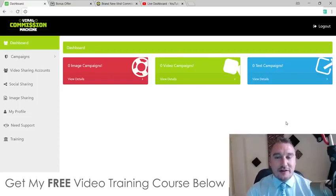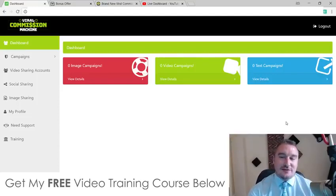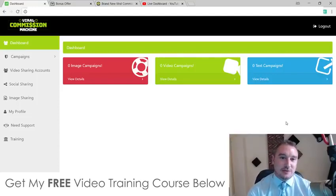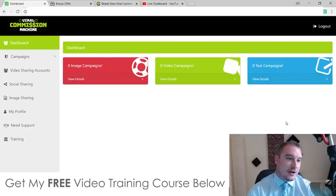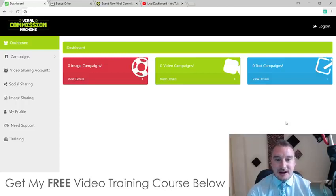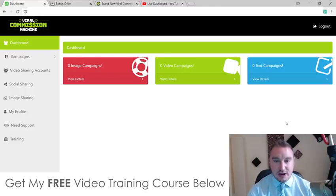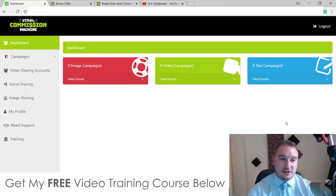Hi, what's going on everyone? It's Jono here from Jono-Armstrong.com. Welcome to my Viral Commission Machine review. I'm here inside of the cloud-based software called Viral Commission Machine and during this review I'm going to break this down and show you exactly what this does.